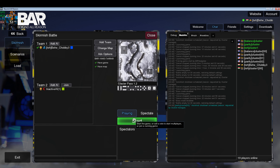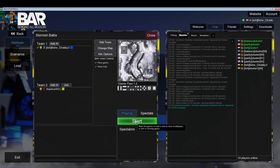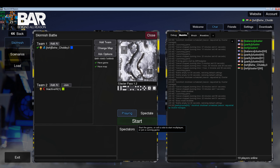We have everything set up so we can start.